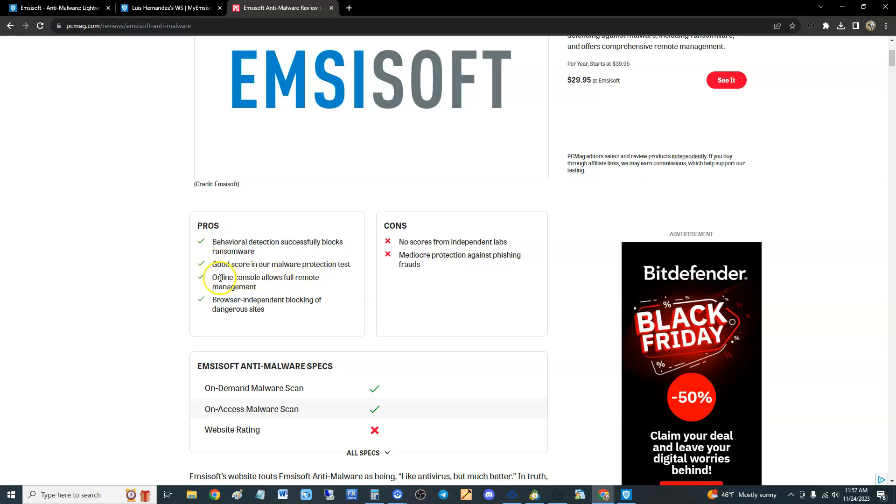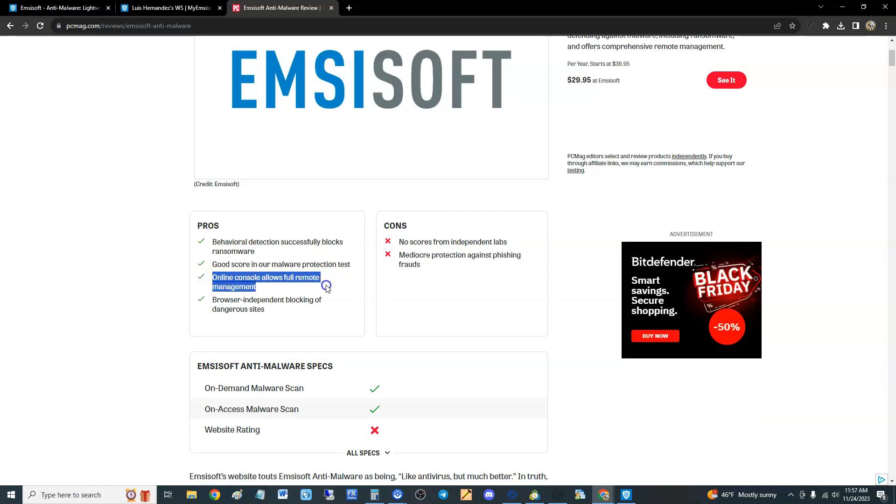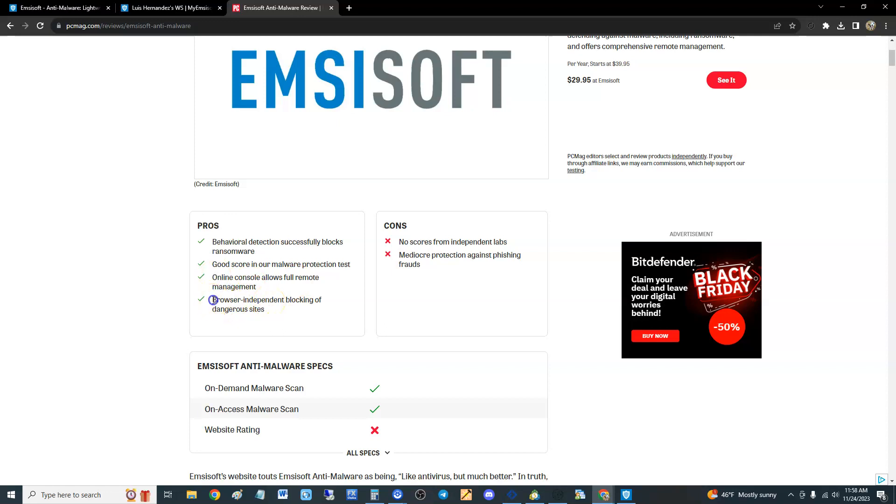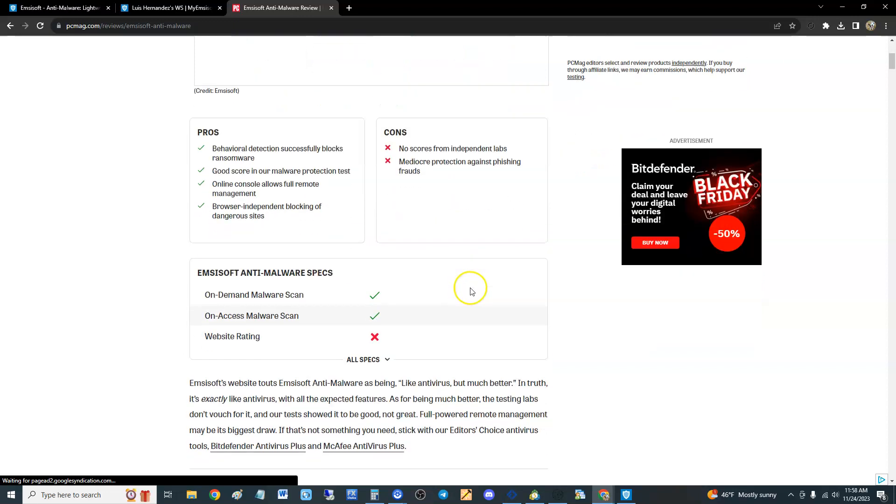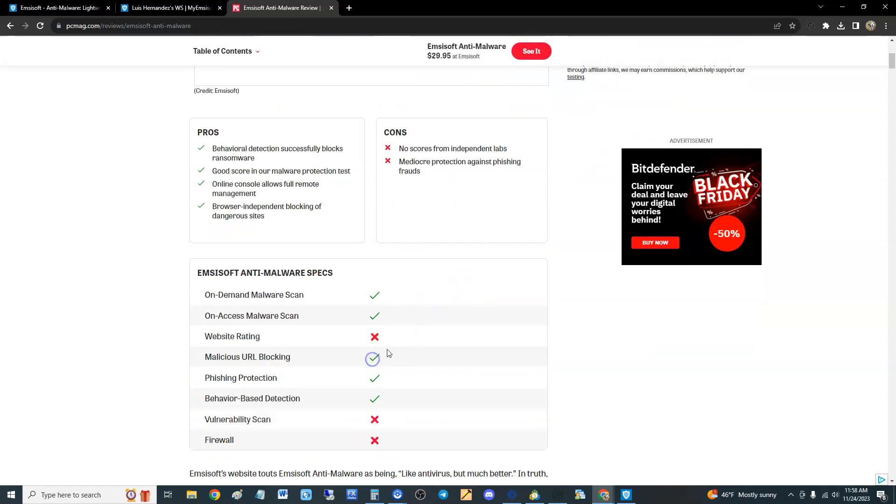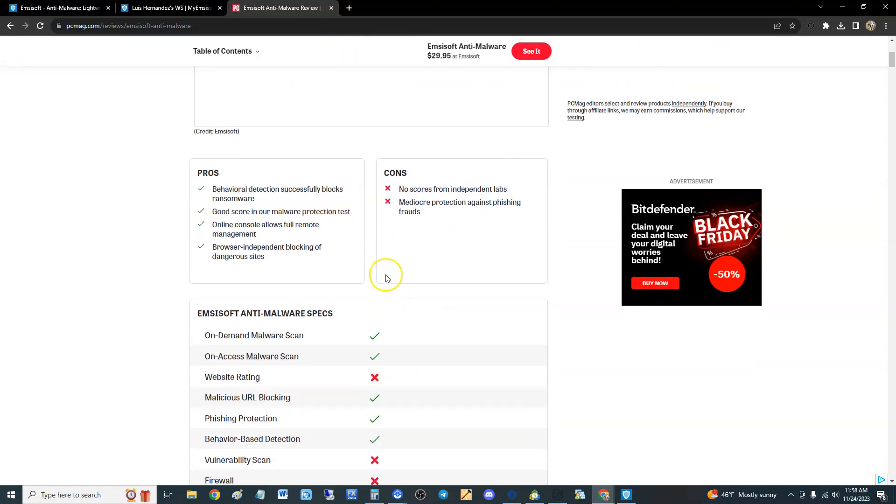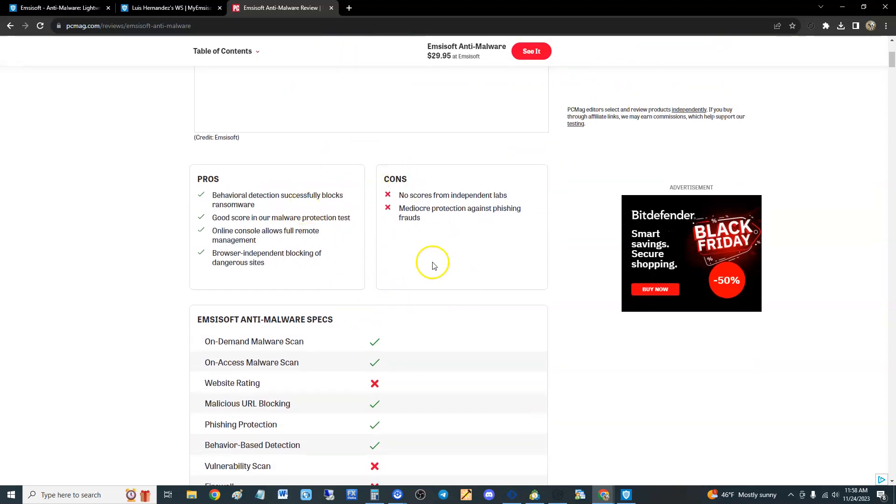The pros are it has behavioral detection, successfully blocks ransomware, good score in the test. Online console allows full remote management, that's what the online console is for, so you can manage it remotely. Browser independent blocking of dangerous sites. Cons - no scores from independent labs, so we don't know exactly how it's going to do. Mediocre protection against phishing frauds. If you're going to be paying for something, you want to make sure it can do it all.